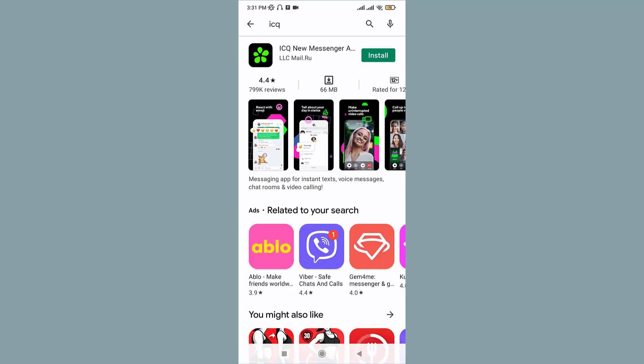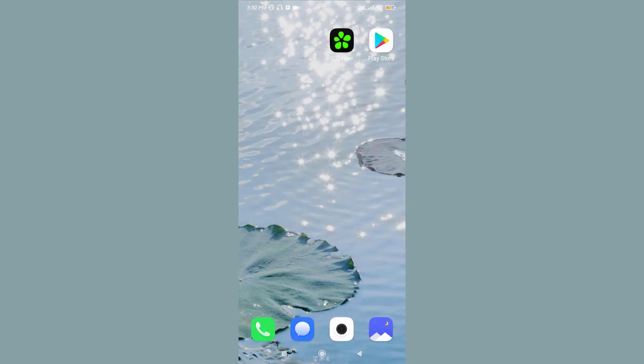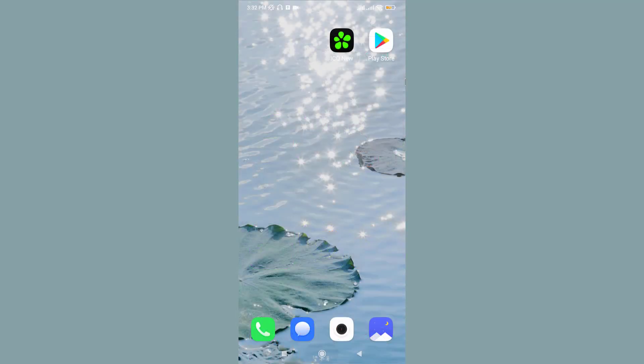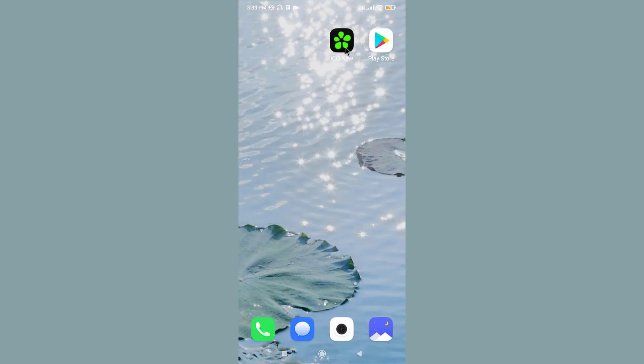Once you find the relevant results, tap on the Install button. Wait for the download to complete. Once it's downloaded on your phone, go to the application and tap on it to open.